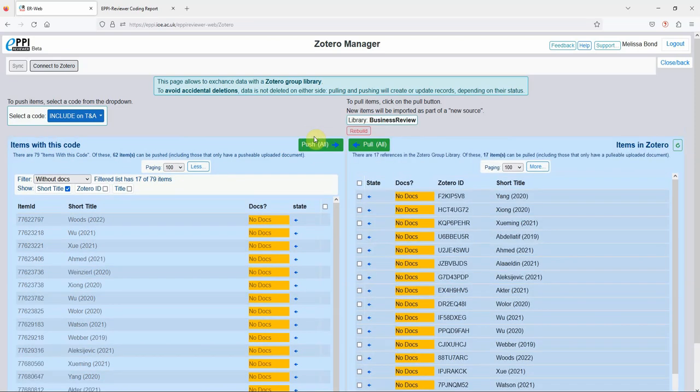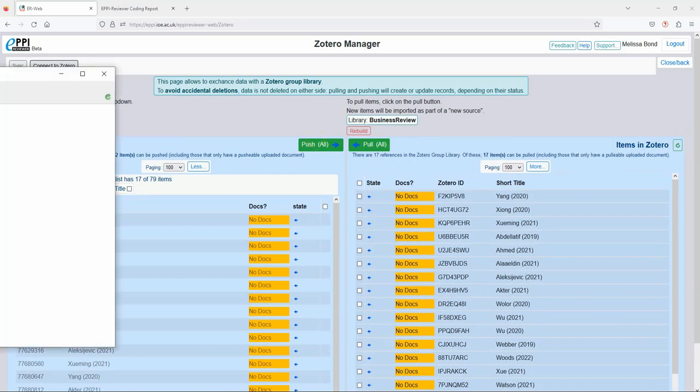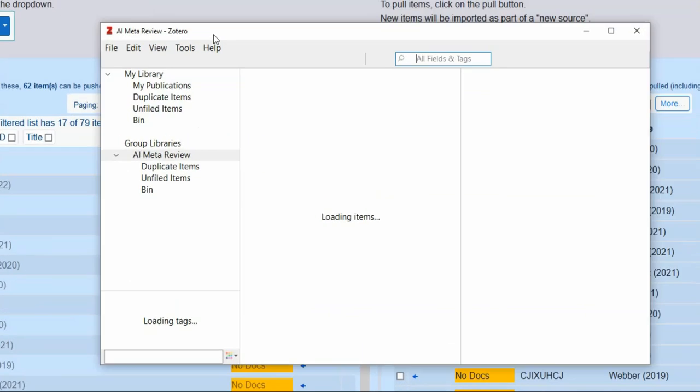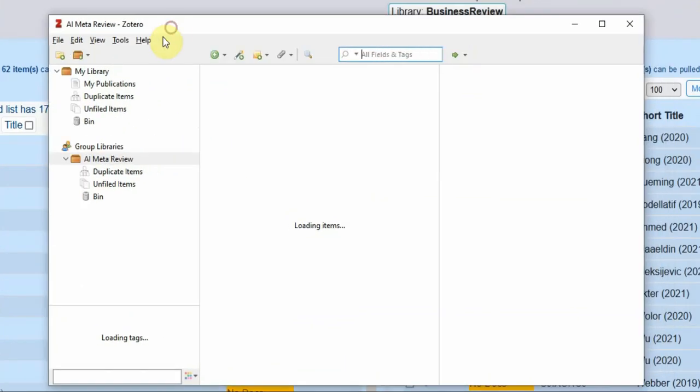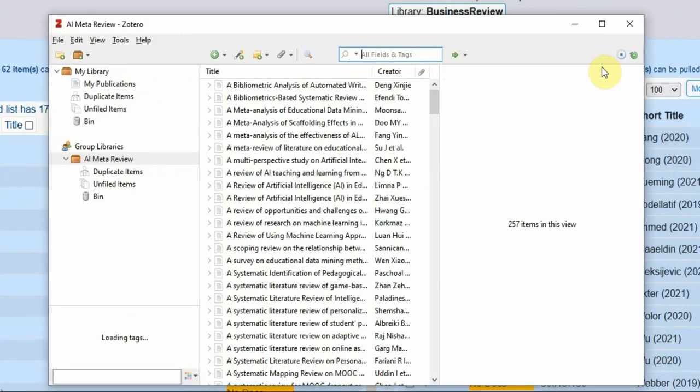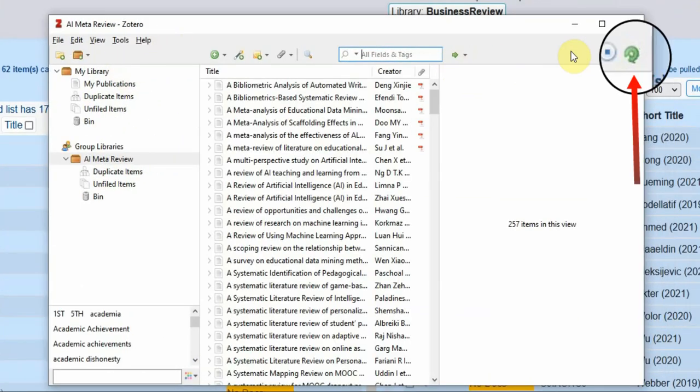Opening up my Zotero app starts the syncing process and your new library should appear any second. If it doesn't though, click on the green sync button on the right hand side.